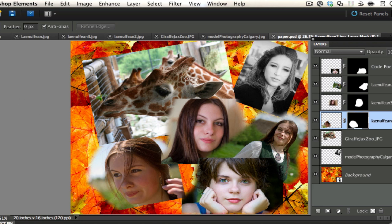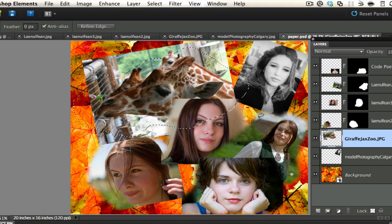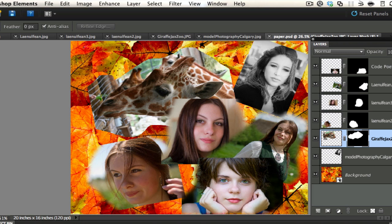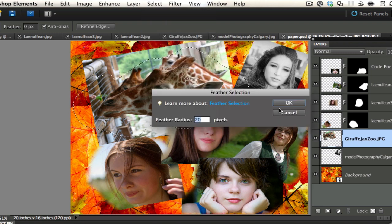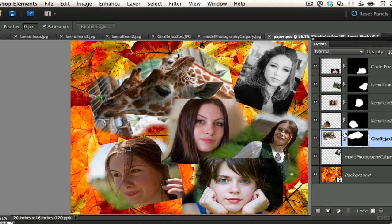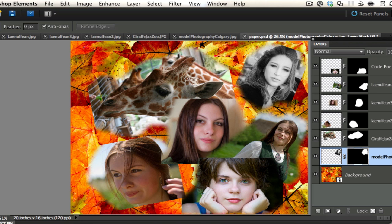You can also move these around with the move tool if you're not happy with the placement. If you don't feather, you get sharp hard edges — so use Command+Z, go to Select > Feather to soften them, then add the layer mask. And last but not least, apply the same lasso, feather, and layer mask to the model Calgary photo — and there we have it.